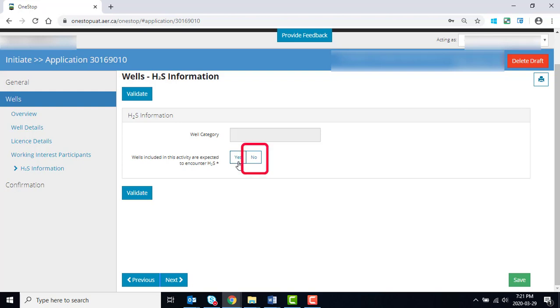When you select No, the WELL category box auto-populates with the correct category.